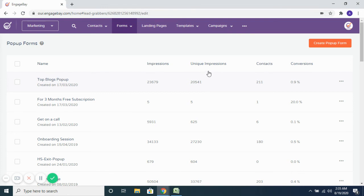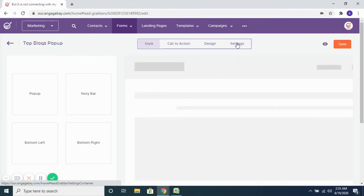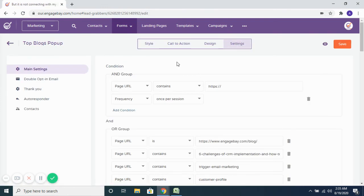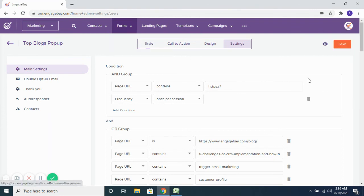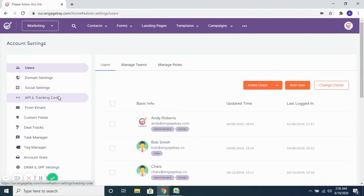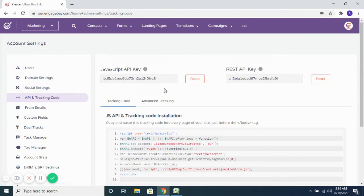So for example, if you go to the settings tab, based on which page you specify here, once you have the API and tracking code added, the pop-up will automatically show up on those pages — along with the conditions that you set up, as to if you want to show it when somebody tries to exit out of the page, or after they spend a certain amount of time on the page, or after they scroll through a certain portion of the page.